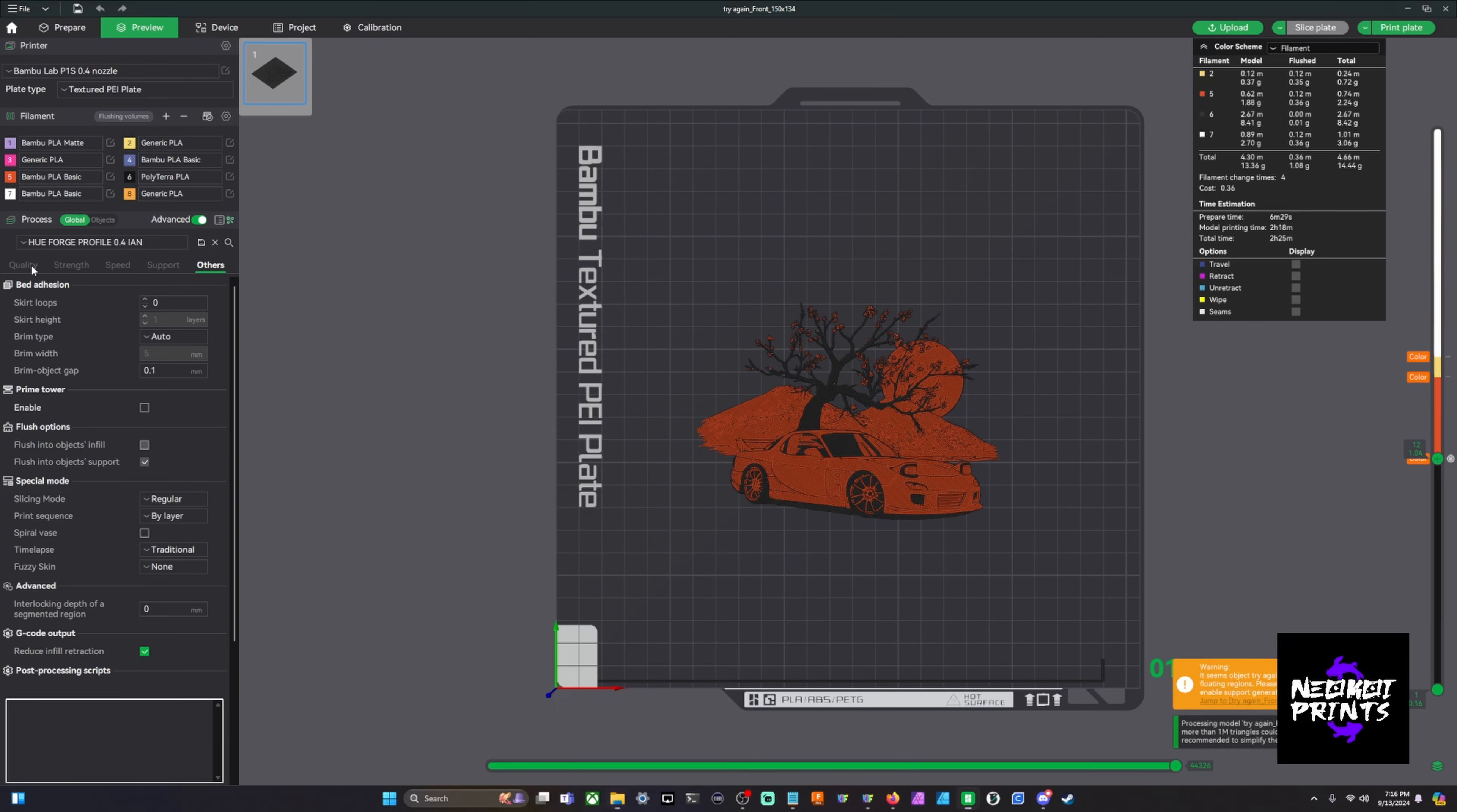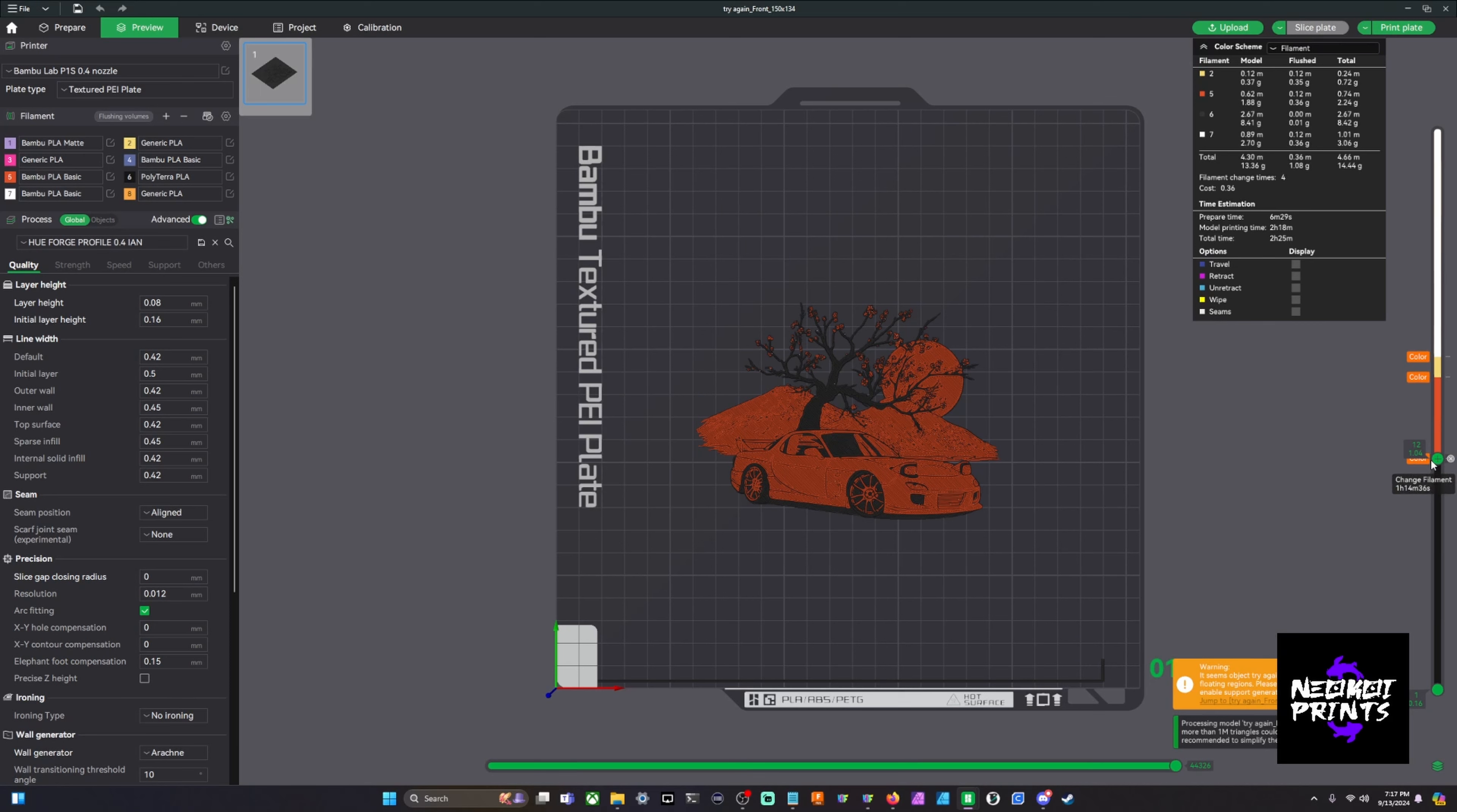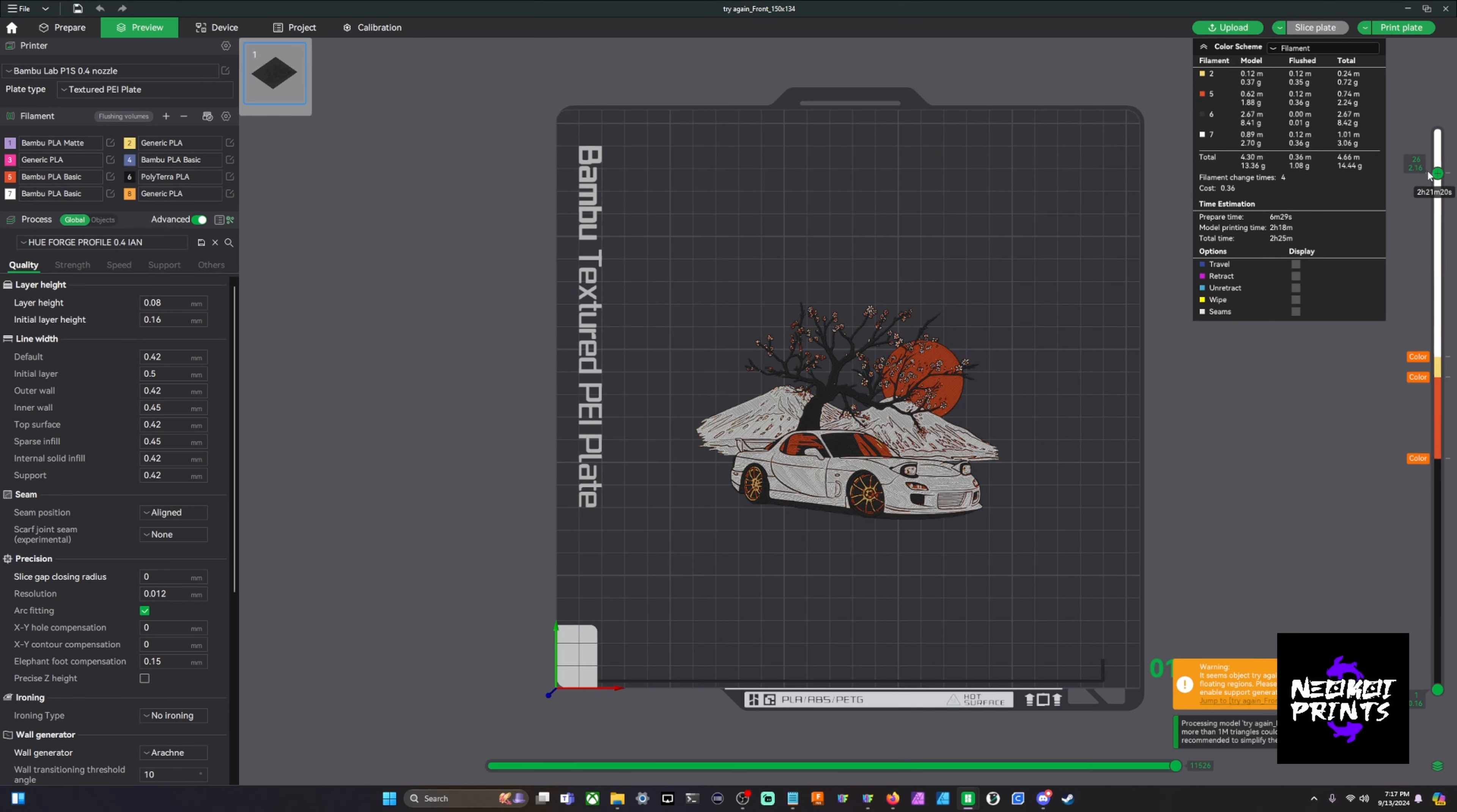Now something's wrong here. Typically what happens is your initial layer height is off, it's like set to 0.2 instead of 0.16, or maybe your layer height's off. Be sure to check that. But then you will right click on that layer and you can do change filament. Now if you don't have an AMS, you will need to - whenever you right click it'll actually give you an insert pause option here.